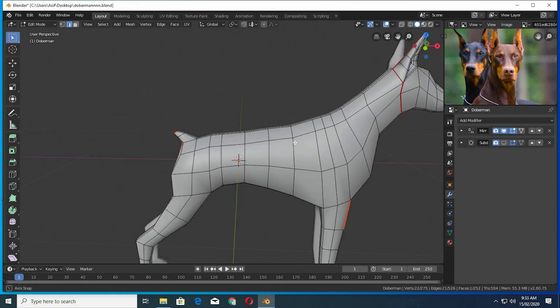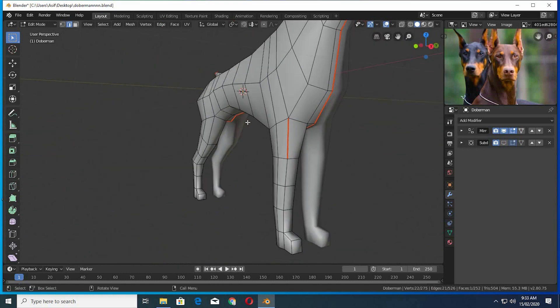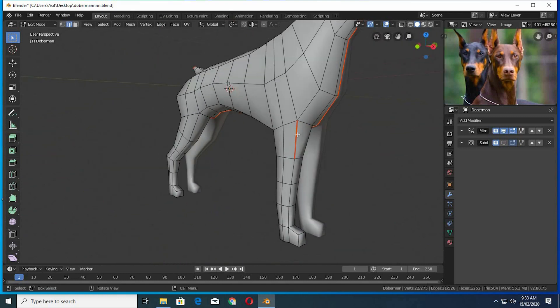But if you accidentally select an edge and mark a seam, select that edge. Right click and clear seam.